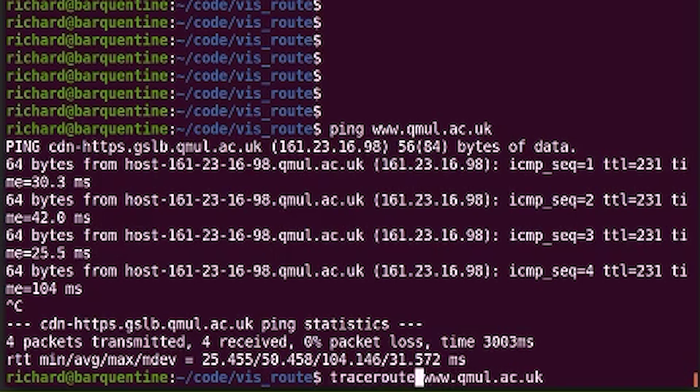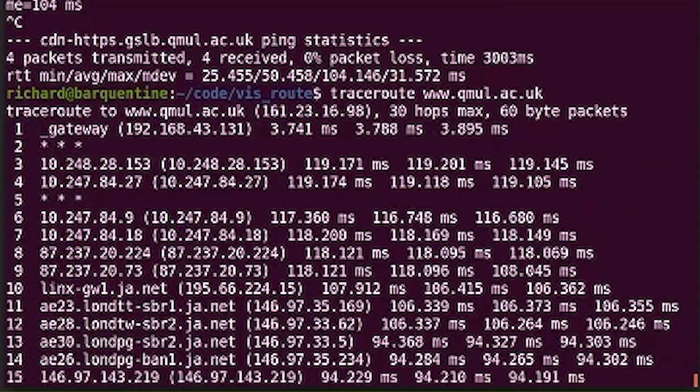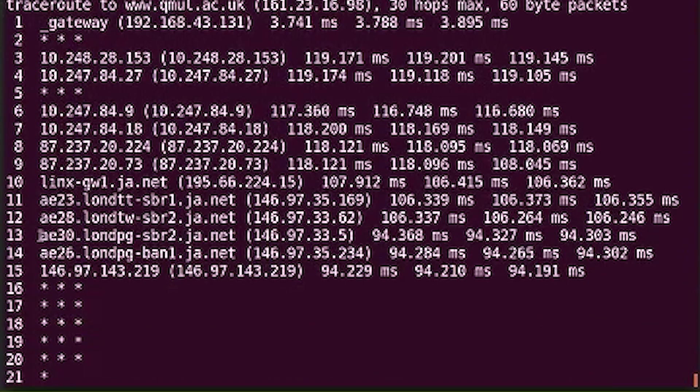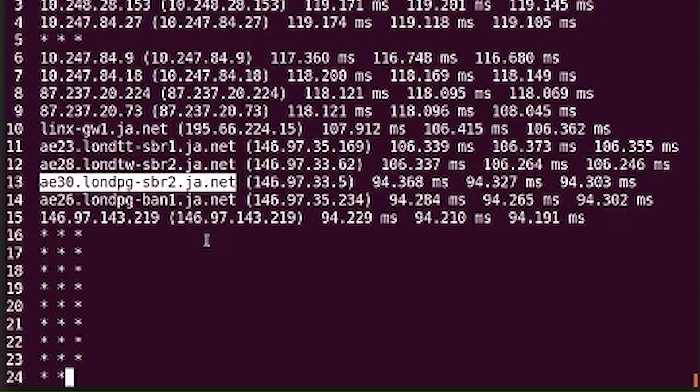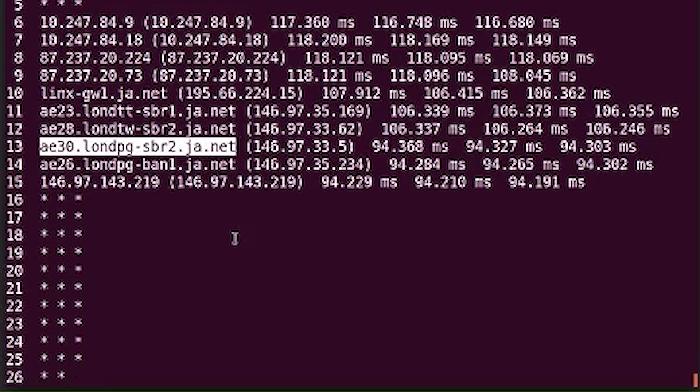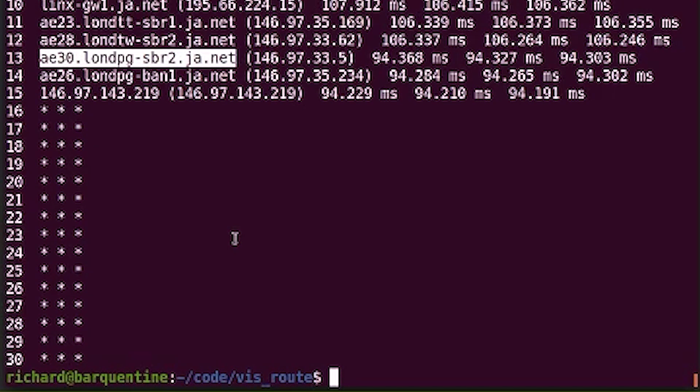This is a traceroute going from my flat in South London - from my ISP - down to Queen Mary University. We can see in the middle it's going through JANET, the giant academic network. A little thing that's happened here - it's gone into stars. That means some network administrator in the intervening path is blocking our packets. Administrators decide they don't want ping or traceroute packets on their network. There used to be an attack called a Smurf attack where people used ping to cause network disruption. Also, you might not want external people to know what your interior network wiring looks like.